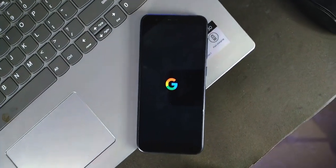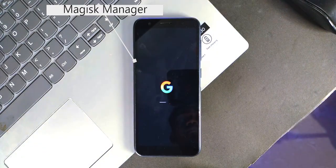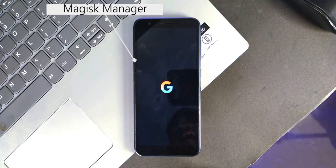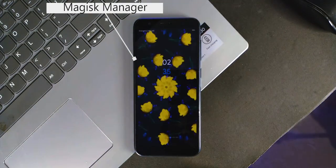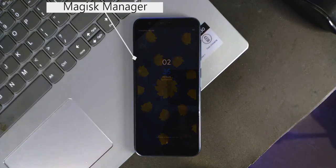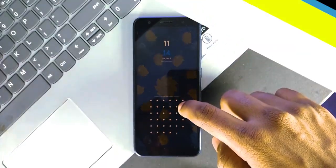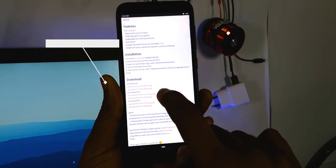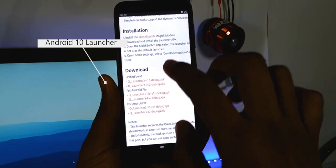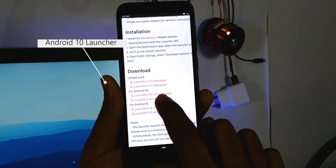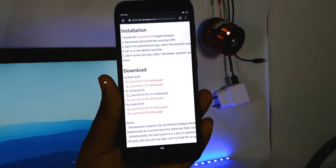First, we'll start with prerequisites. You should need Magisk Manager. If you don't know how to install Magisk Manager, please watch the video which appears in the info button right now. And then you need the Android 10 launcher, which you can download from the link in the description. Have both? Well, here we go.